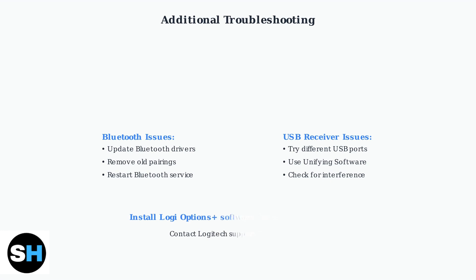For the best experience, install the Logi Options Plus software, which provides advanced keyboard features and settings. If problems continue after trying these steps, contact Logitech support for further assistance.